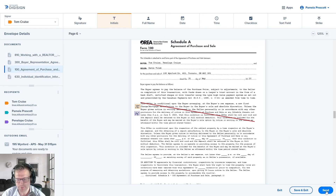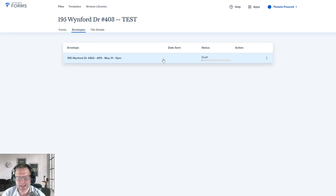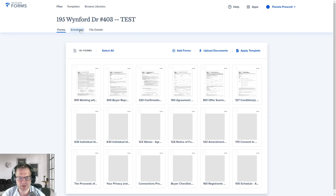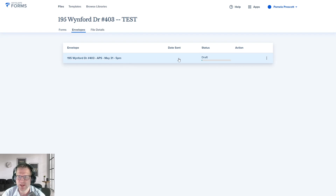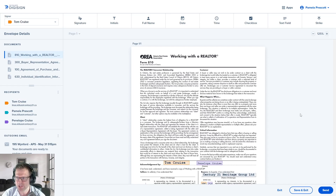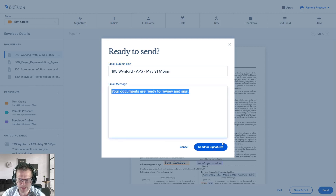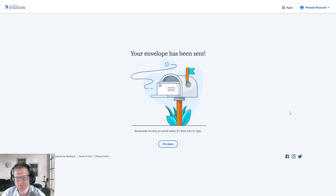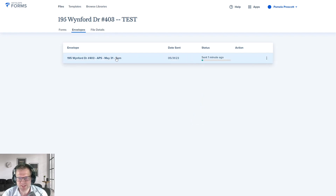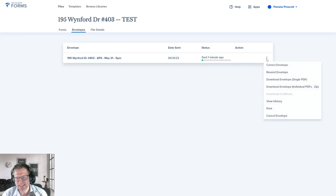Before we send, I'll show you what happens when you click Save and Exit — in case you don't have time to finish yet. It brings us back into our Envelopes section. Here's 195 Winford, our file, with all the forms we did before and the envelope we created. When you click back into it, it goes right back into DigiSign. Once you're ready to send, click the Send button. It'll double-check your email subject line — we've already added that from before — then you can click Send for Signatures and people will receive emails asking for signature.